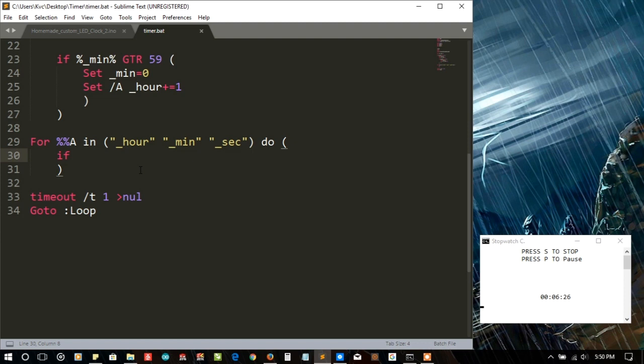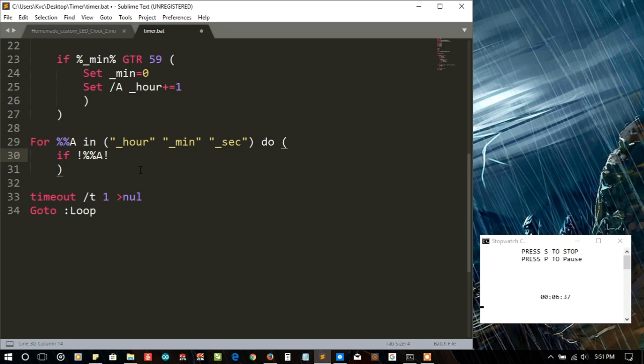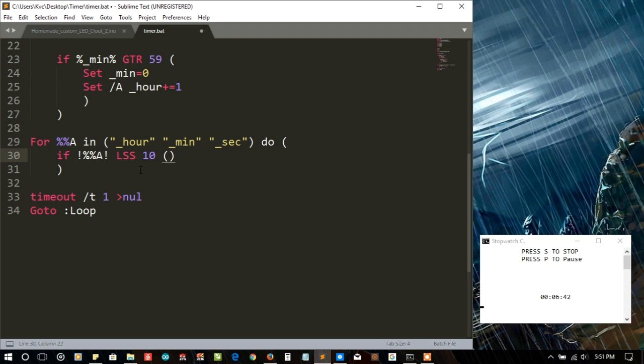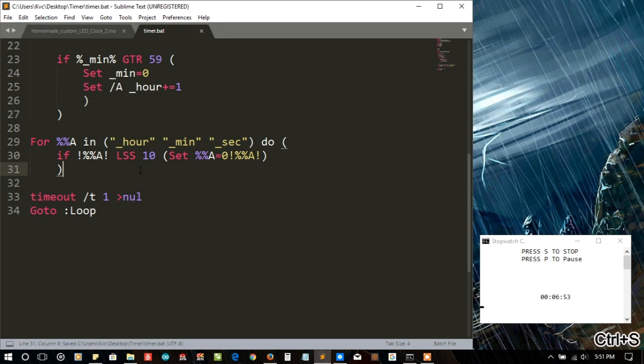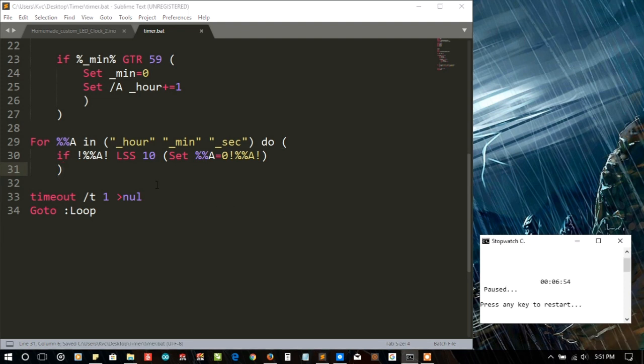And if, let's say, we don't need to be surrounded by double quotes, so if percentage a is less than 10, so what we need to do is we need to set the a value with a zero in front of it. That's all, I think it will work fine. So let me pause it because this loop will act on all the three variables.